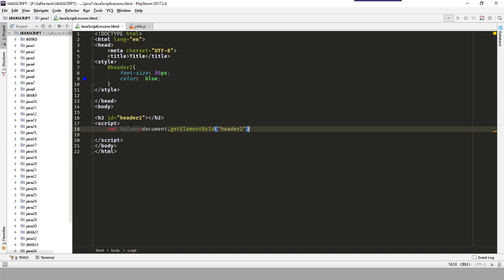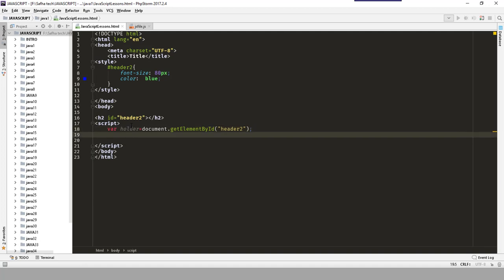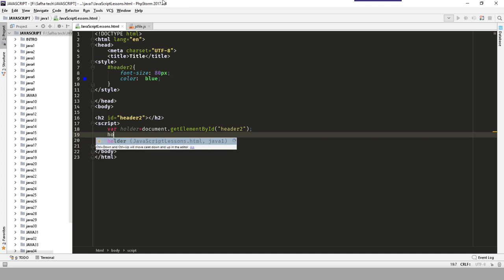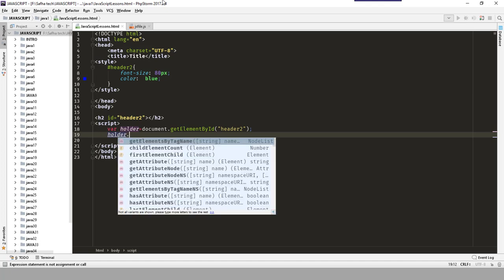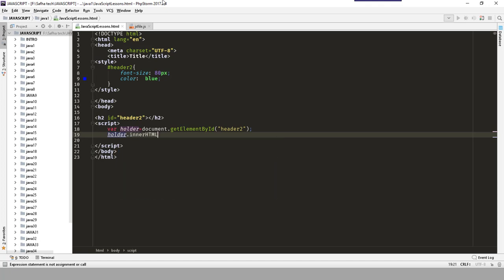Now to access the header and change it, we will say holder.innerHTML and then assign the value we want. The innerHTML property changes the inner HTML inside that element. For example, here I will assign the value 'new content'.